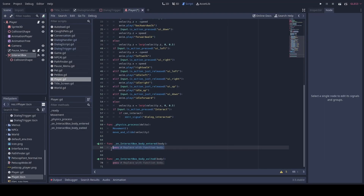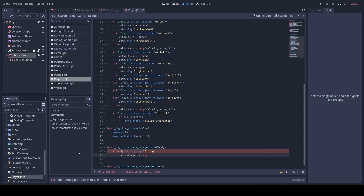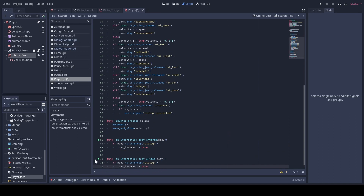So if our player has entered a body that has the group 'dialogue', then we will allow for interaction. Otherwise it will be false for the exited function.